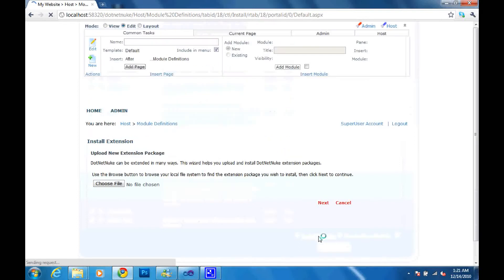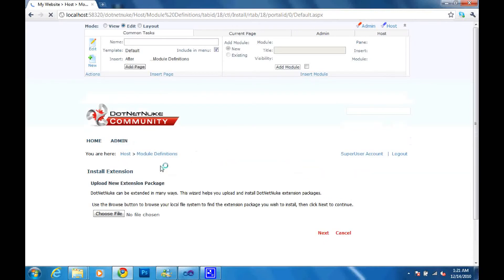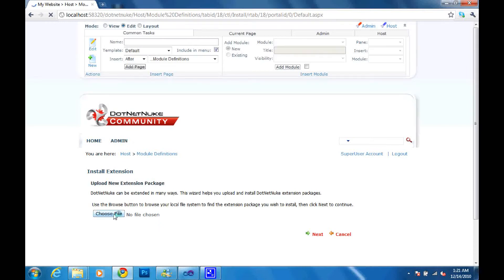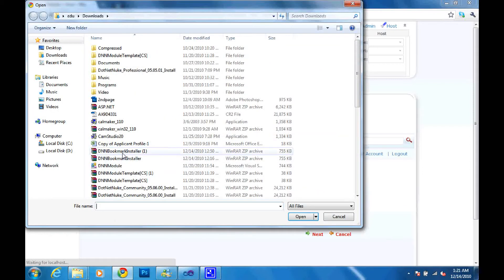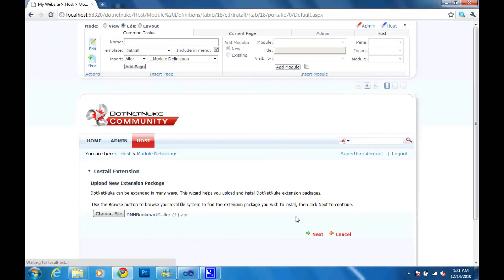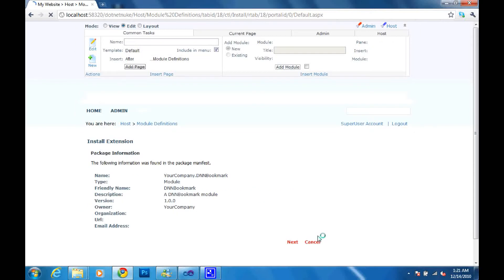And then this should take us to the next page of the wizard where we are going to be prompted to choose the file that we are going to upload. So I'm going to click choose file and then it's going to open up the file open dialog. I just located my zip file. I'll click open and then I'll click next.